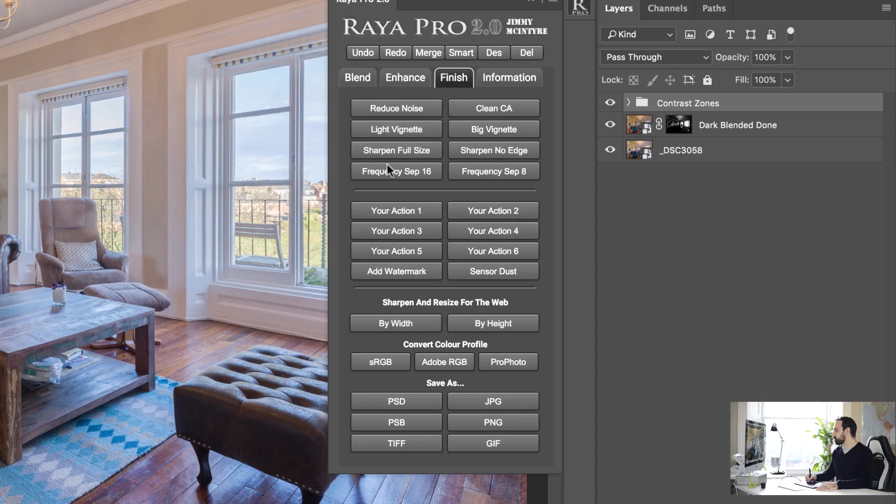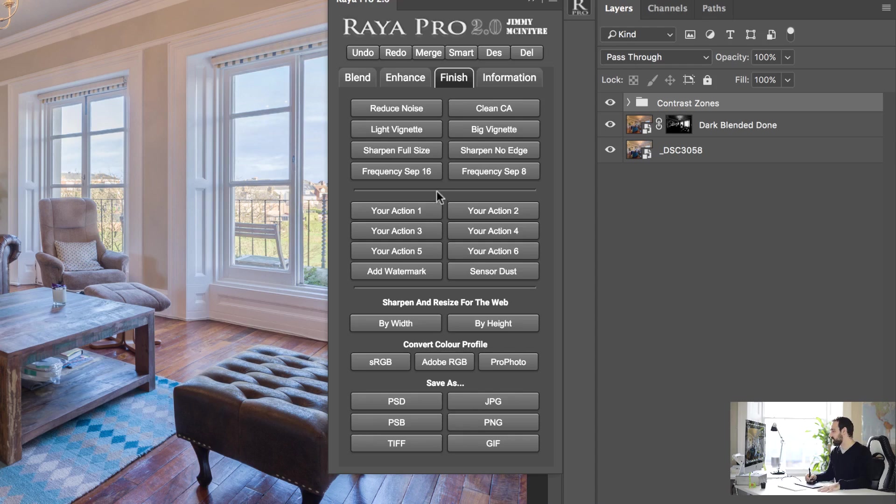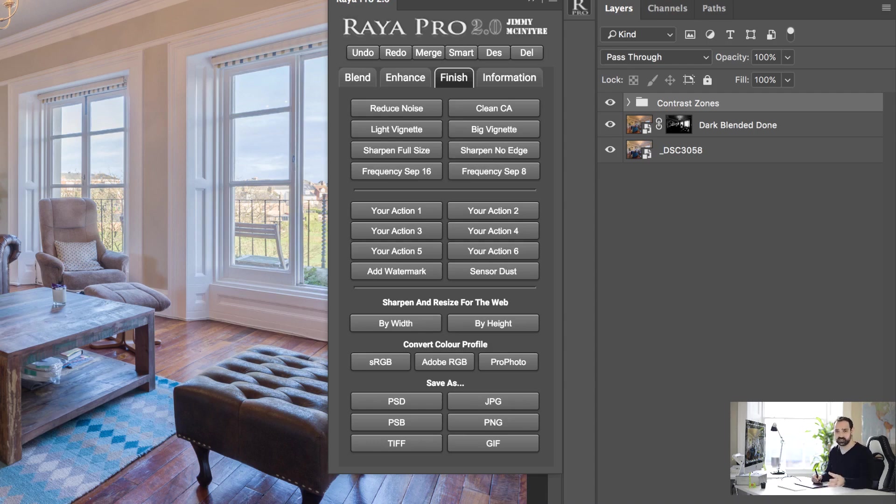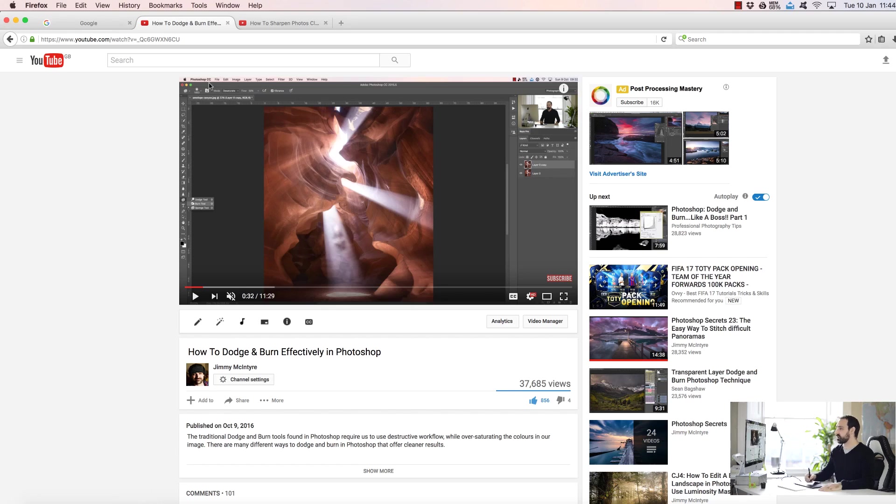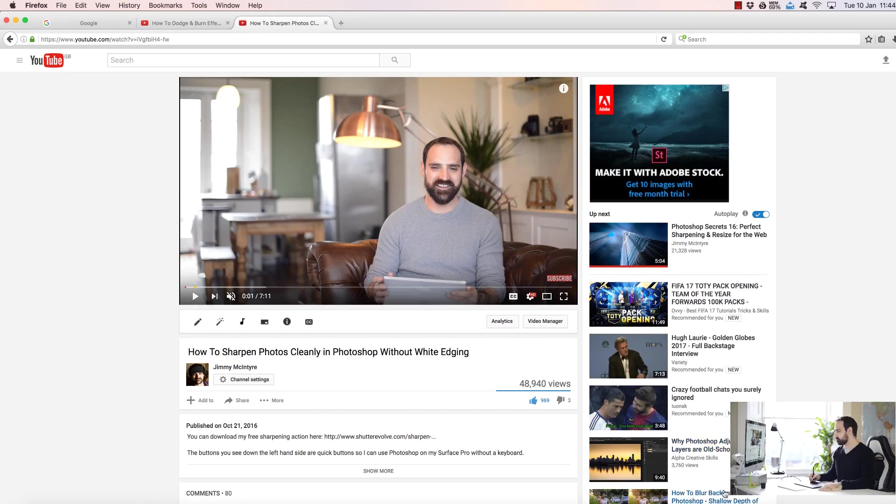But I've added a couple more functions into the finish tab. For example, we've added the frequency separation 16-bit option instead of just the frequency separation 8-bit option which we had last time around. If you're not sure how to use frequency separation, again you'll find that video on my YouTube channel, it's very useful. And another video on my YouTube channel is how to use this sharpen no edge function. Now this is how you sharpen your image full size and it basically allows you to do that cleanly without too much white edging that we often see when we sharpen. So please go on to my YouTube channel and you'll see a video called how to sharpen photos cleanly in Photoshop without white edging.